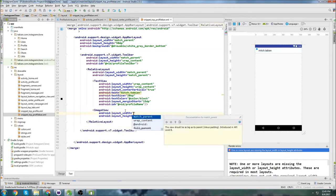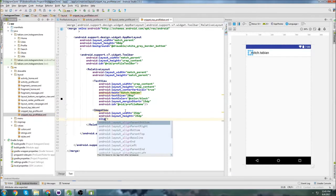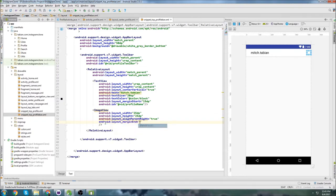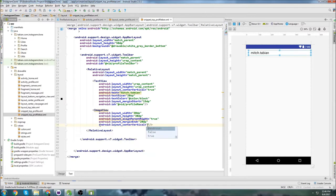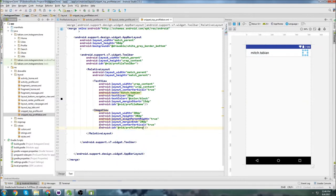So let's put an image view and we'll do 25dp — oops, that's not dp — 25dp by 25dp. Align parent right, true. Then we'll do margin end maybe 20dp. Actually let's make this a little bigger, we'll do 30dp by 30dp. And we'll do center vertical true, even though I think it was already centered vertically. And let's do an ID of profile menu.